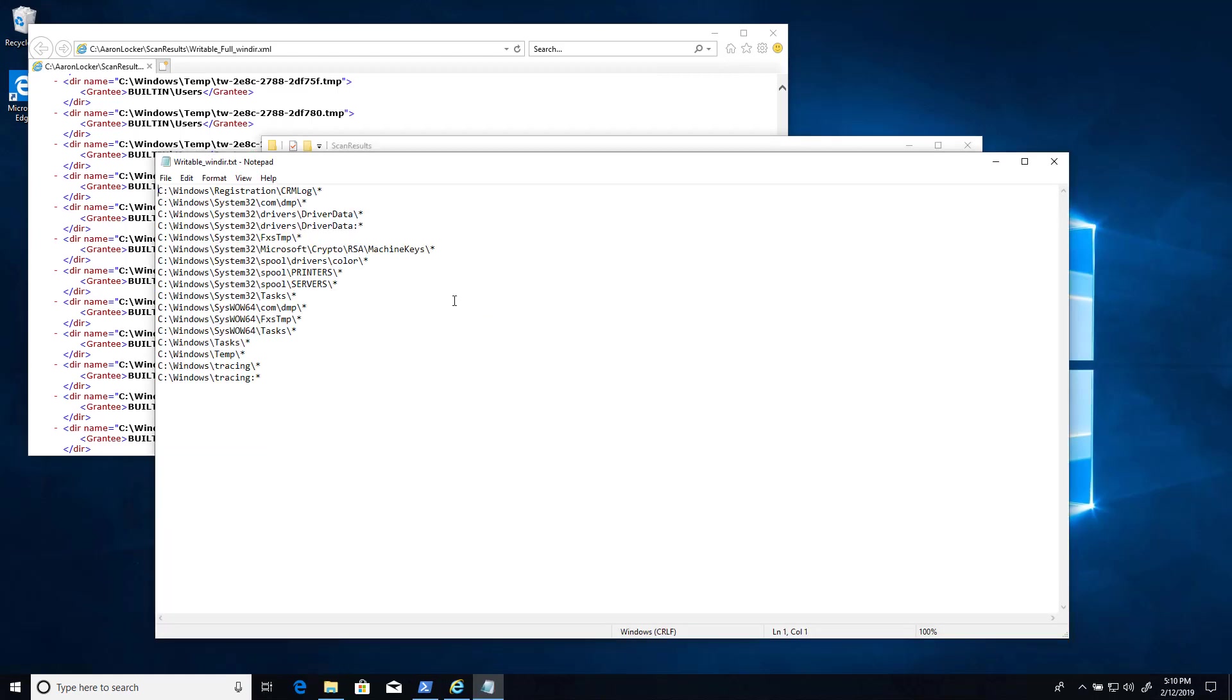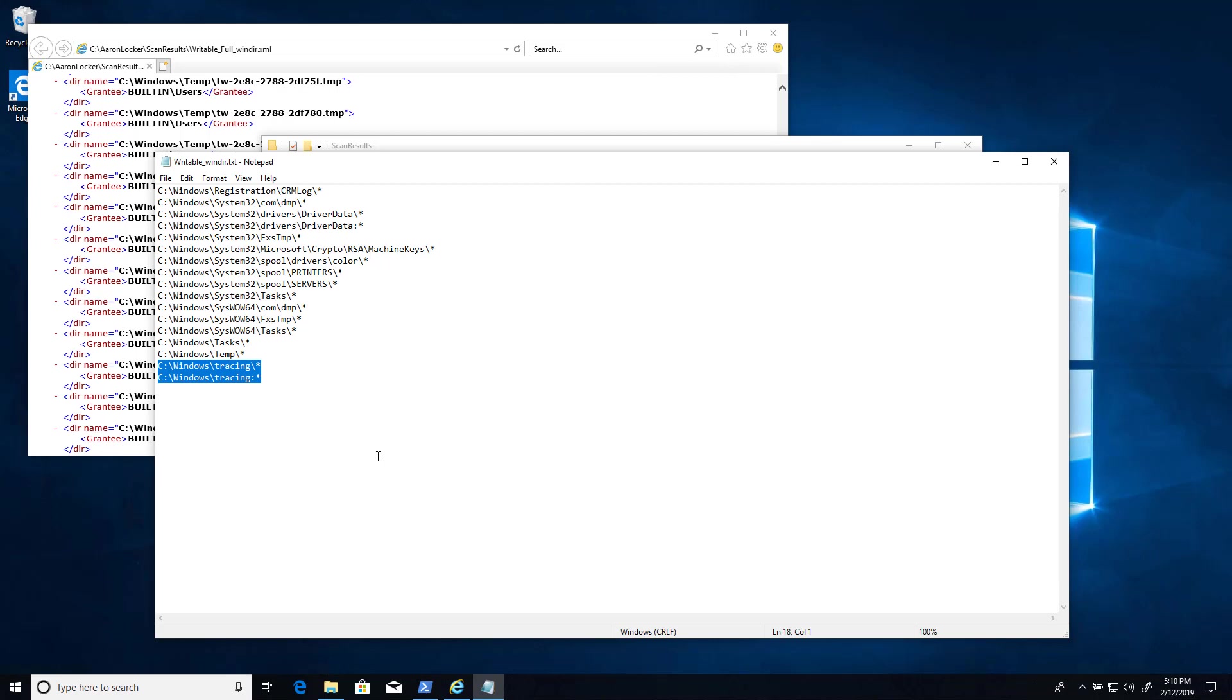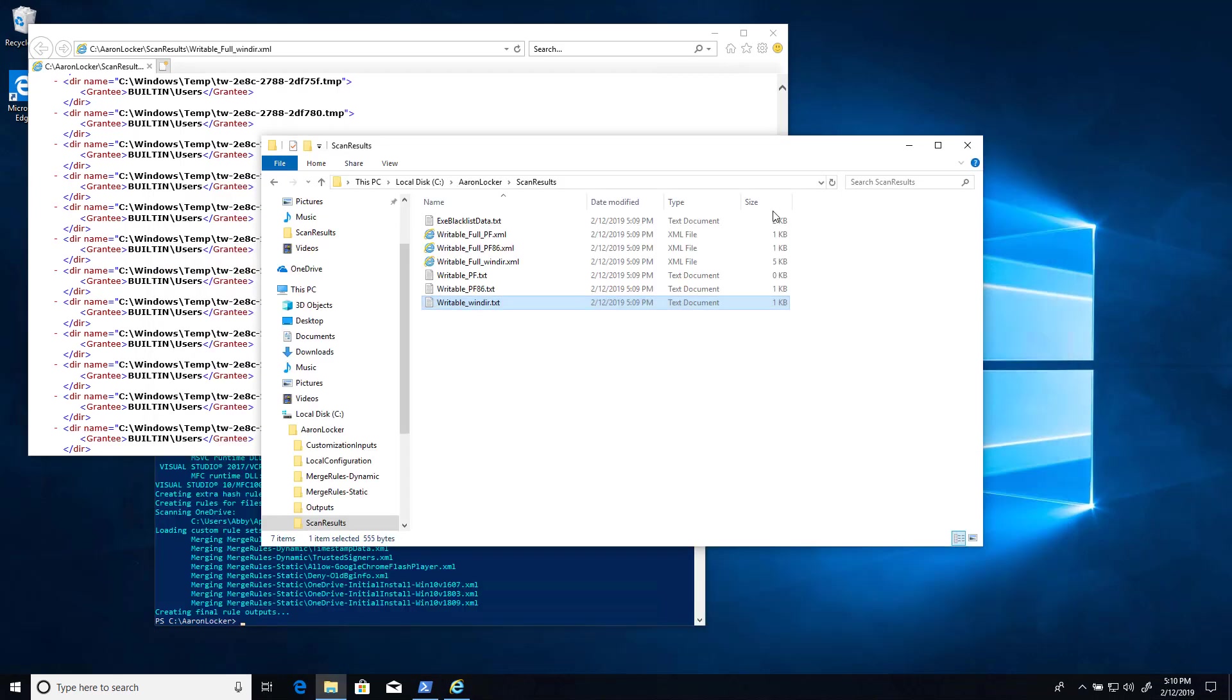When we block execution from those user writable directories, as long as we cover C colon Windows temp, we don't need to specify every single subdirectory, and that's what these text files do. So here's a collapsed version of that, including Windows temp and everything underneath it. For some of these, we also need to block not just the files and subdirectories, but also alternate data streams of the directories, and that's what the colon star does. So that's the Windows directory.